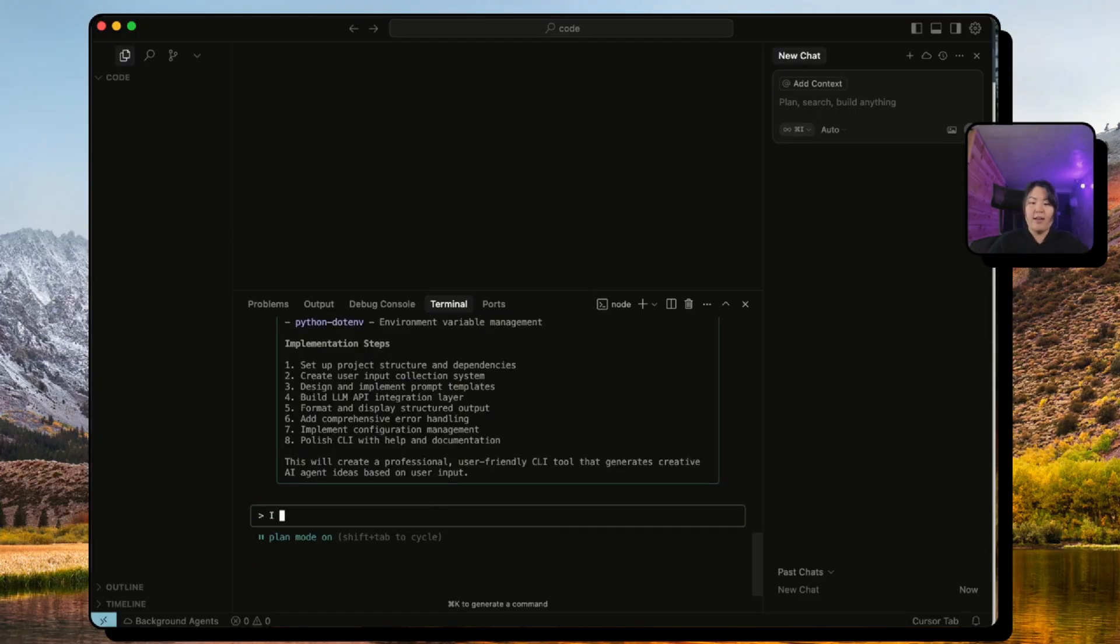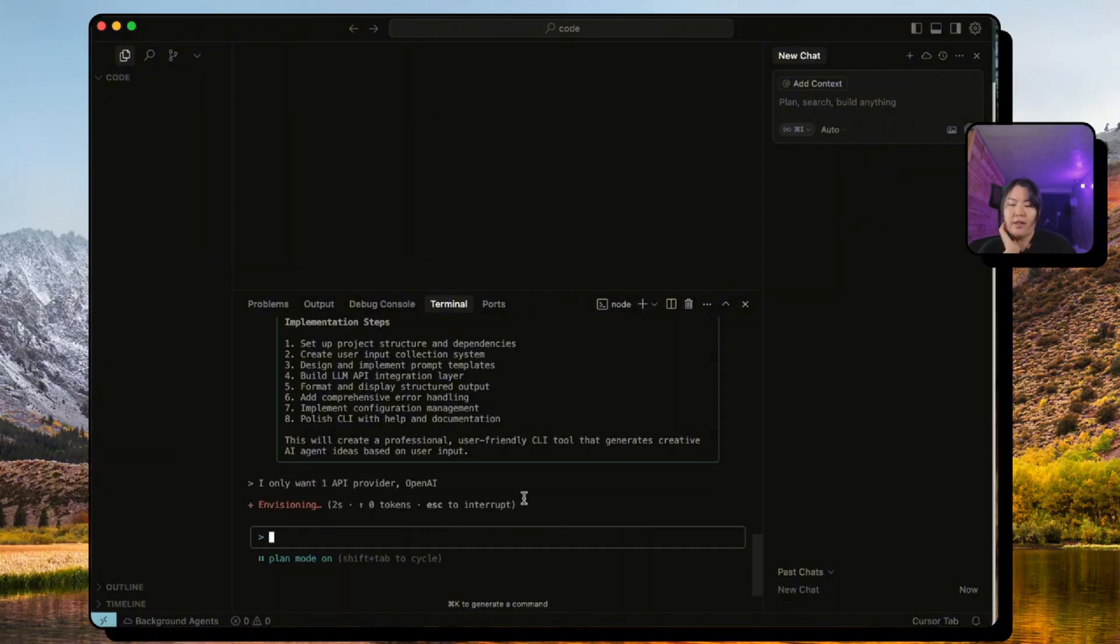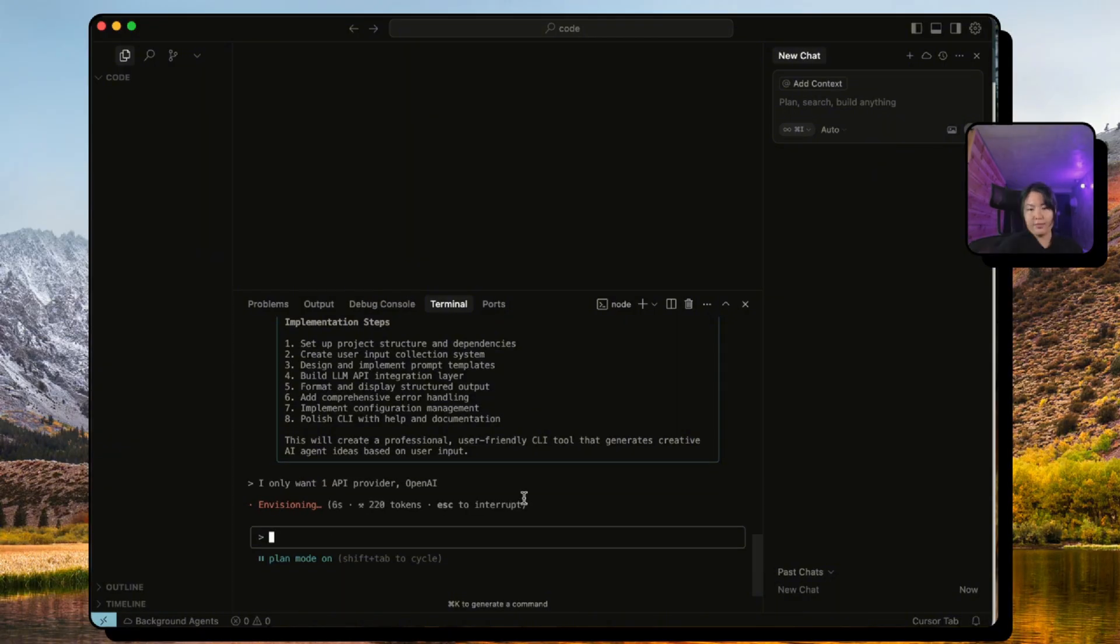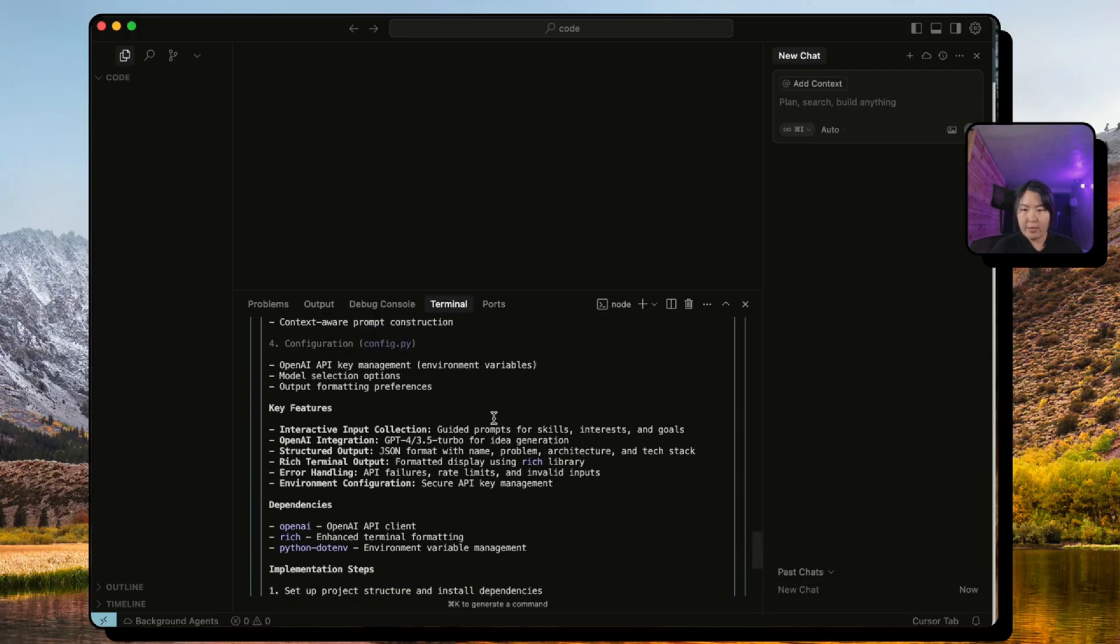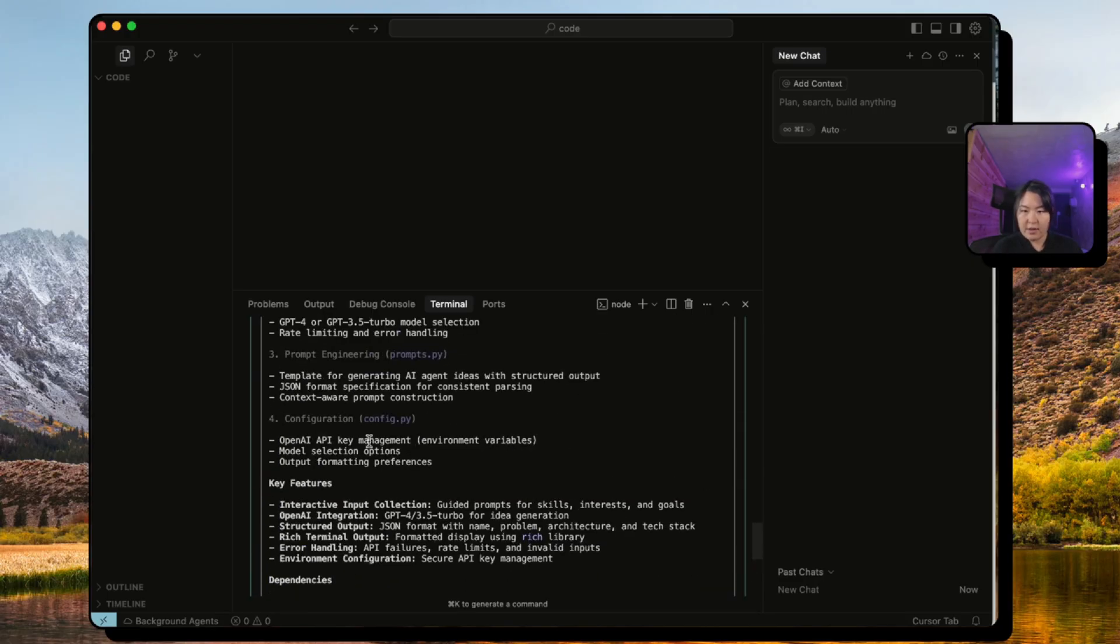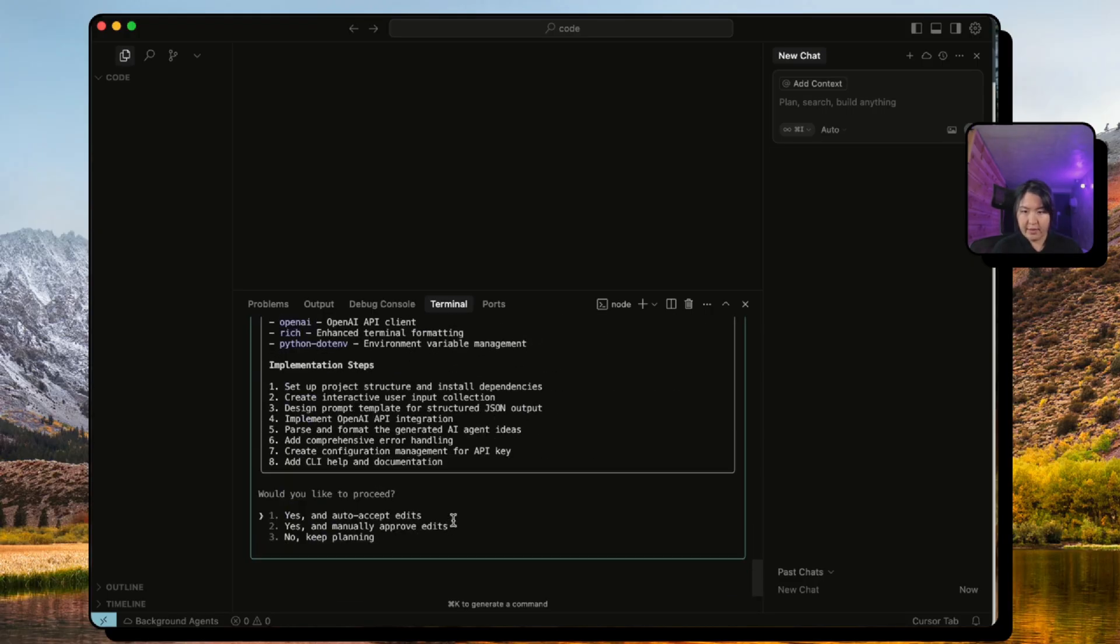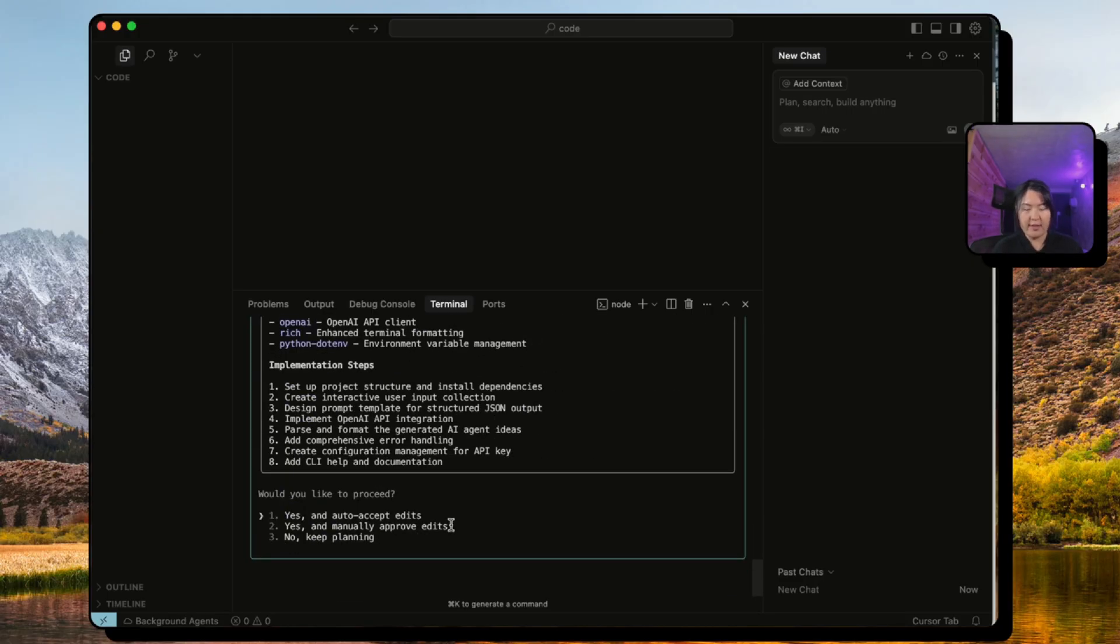So in order to change this you can continue planning. Say I only want one API provider, let's say it's just OpenAI. And this will change the plan accordingly. So now it has an updated plan. Instead of two it has only one.